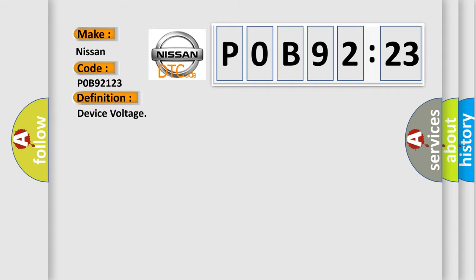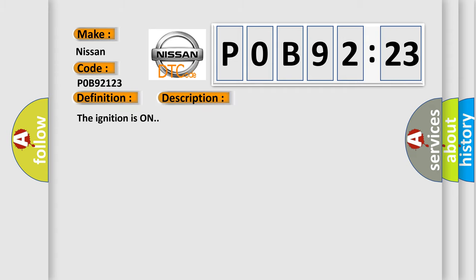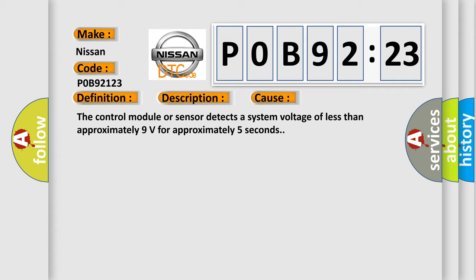And now this is a short description of this DTC code. The ignition is on. This diagnostic error occurs most often in these cases: the control module or sensor detects a system voltage of less than approximately 9 volts for approximately 5 seconds.